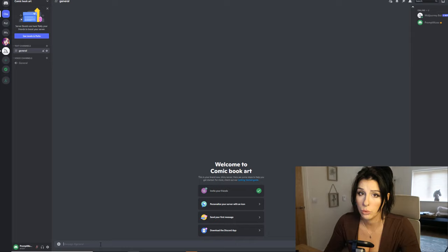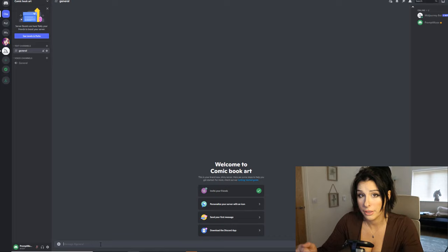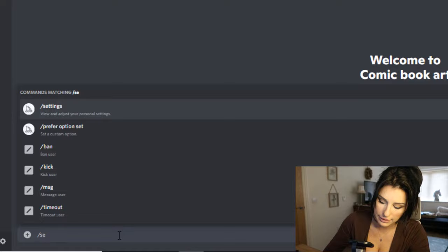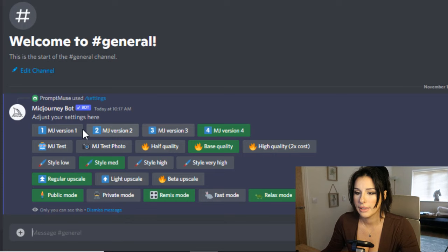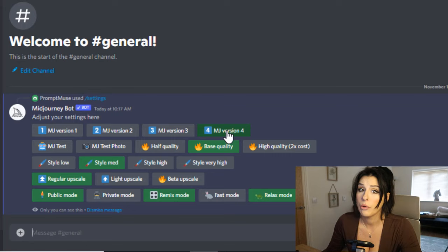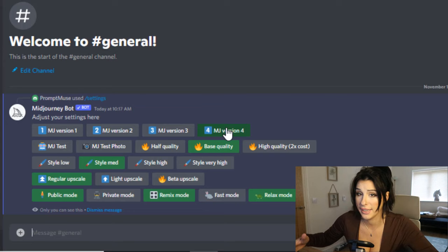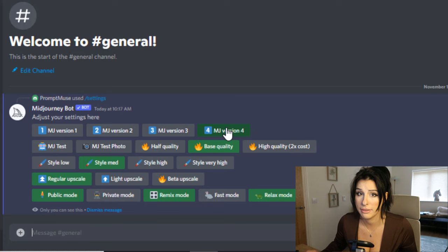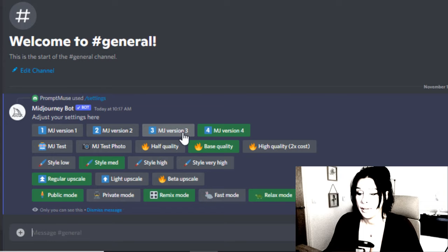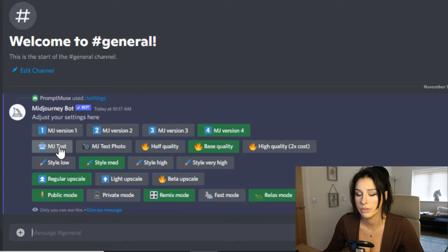The first thing we need to do is switch to MidJourney 4 and switch the remix feature on, which allows you to edit your prompts after the render. To get into your settings, simply type forward slash settings and return. MidJourney 4 is currently an alpha version so you can't adjust the aspect ratio yet, but it's really powerful and gives the best renders for my comic book.